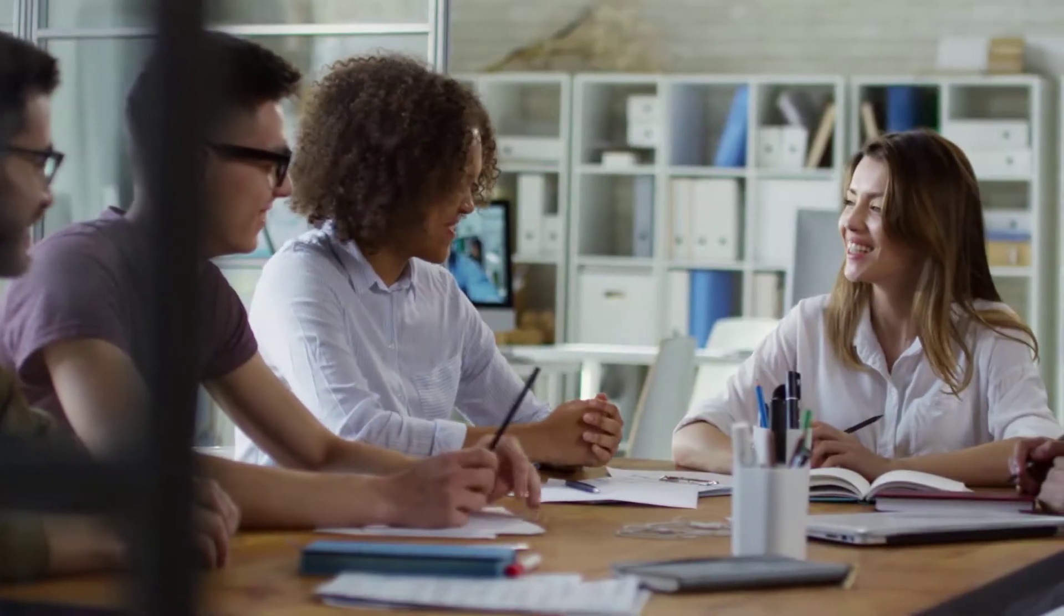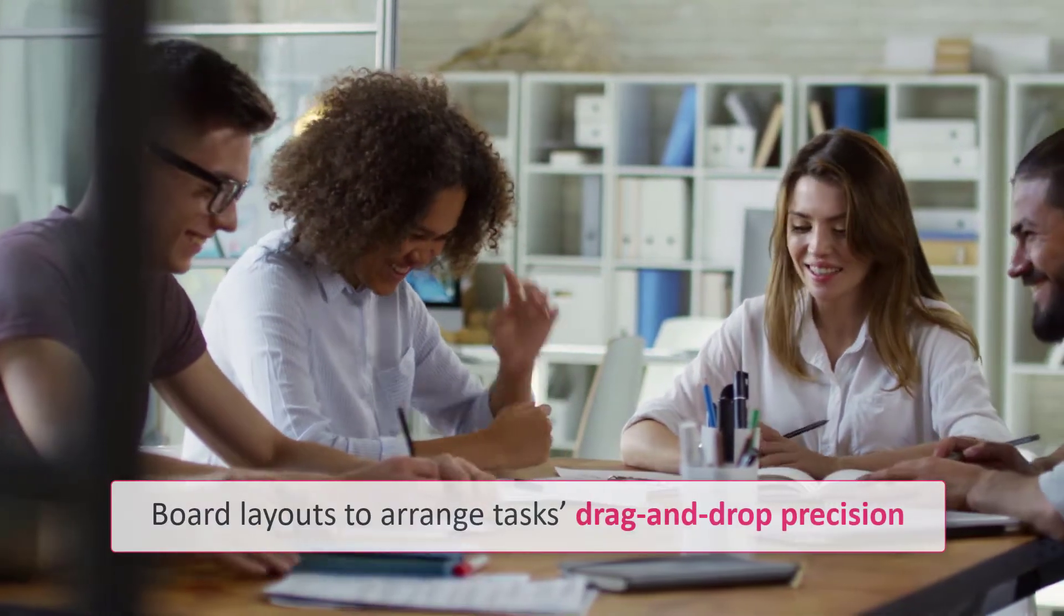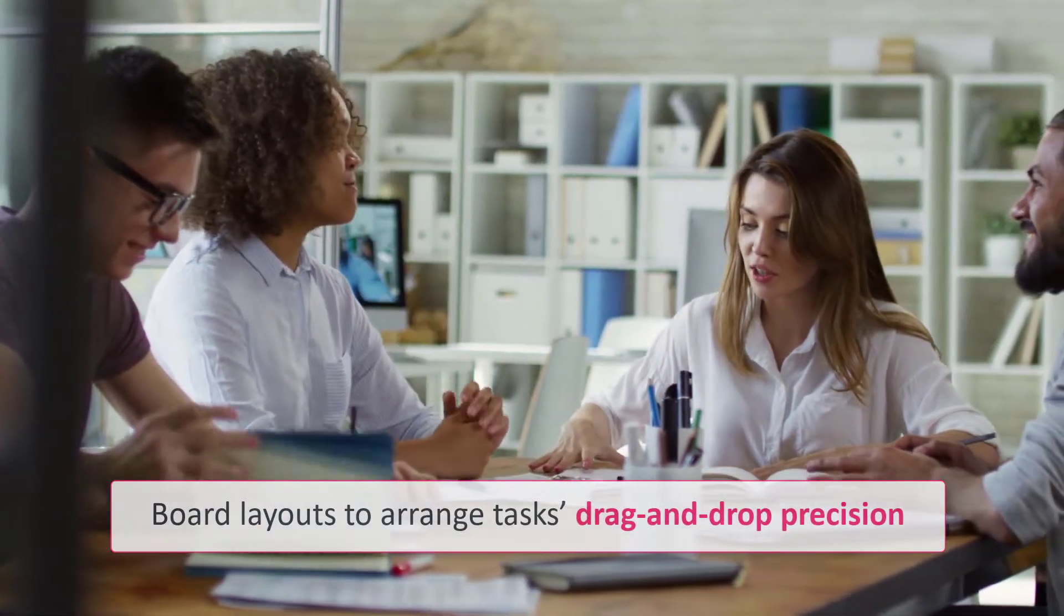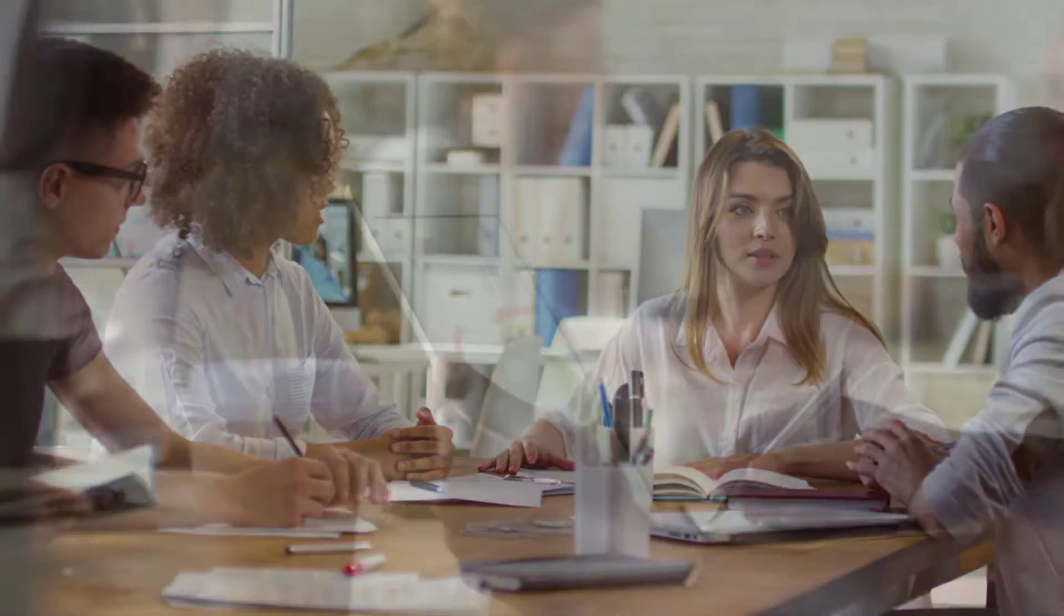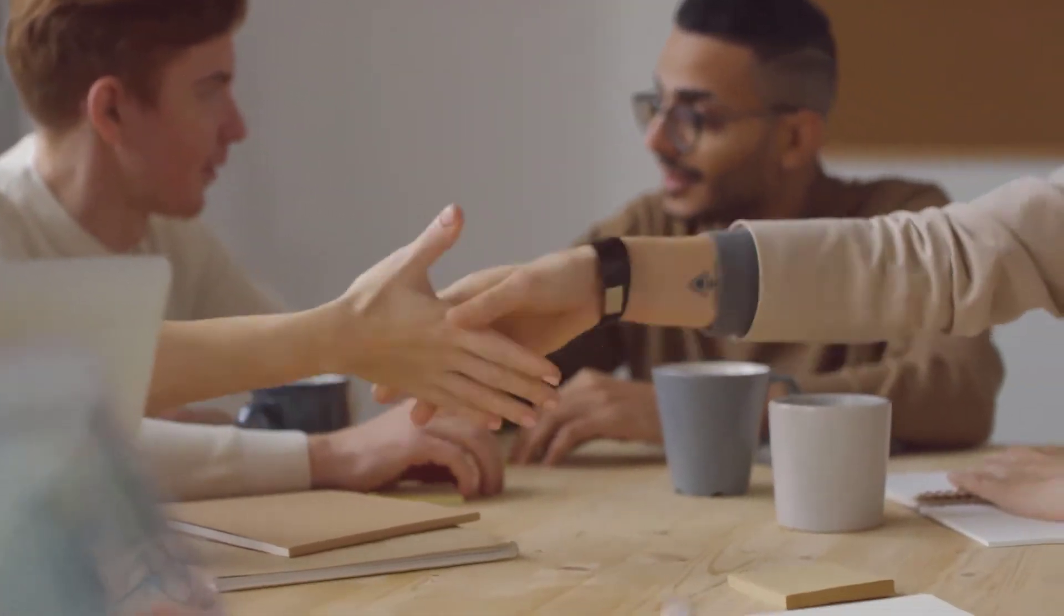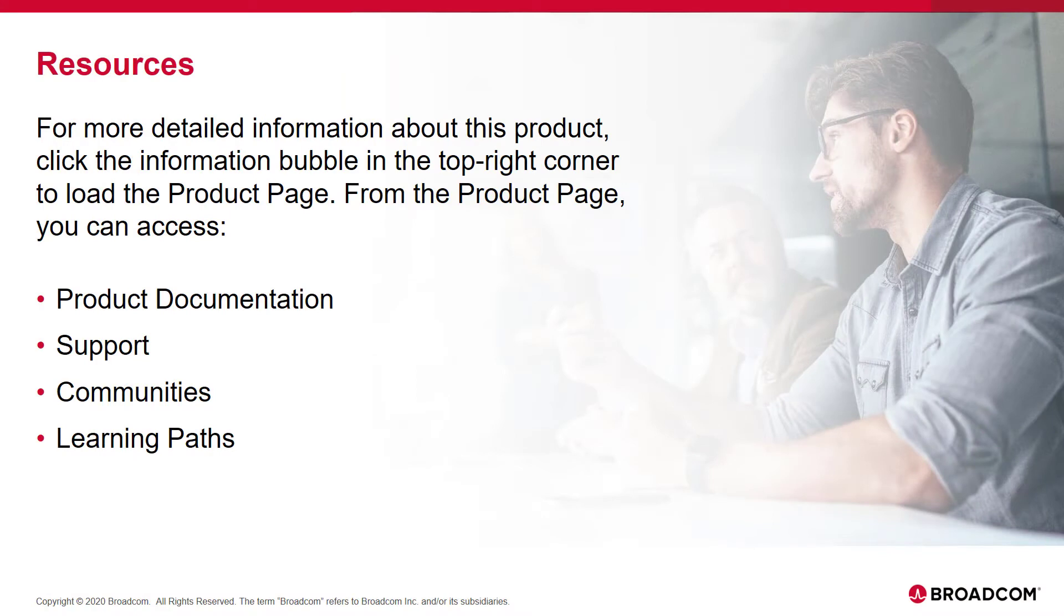I'm sure you understand how you can use the board layouts to arrange tasks in drag-and-drop precision. Thank you for watching this video. For more information about this product, click the information bubble in the top right corner to load the product page.